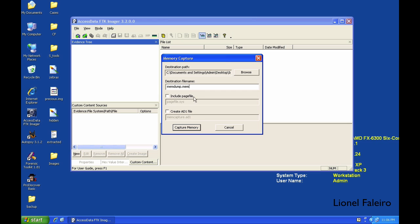If you want, you can create an AD1 file which wraps around the memdump.mem file. If you include the Page File option, it'll also try capturing your virtual memory.